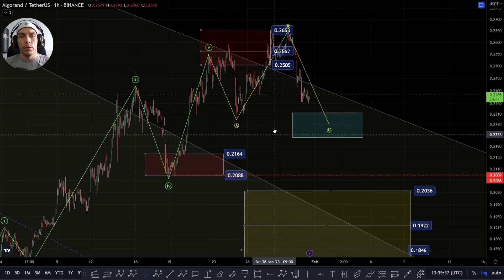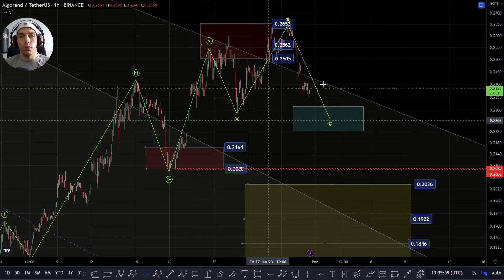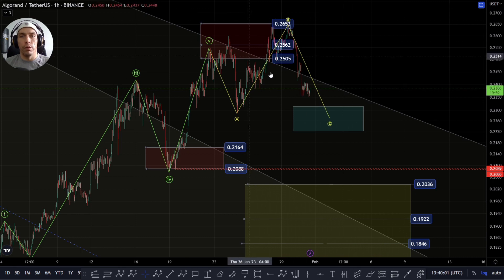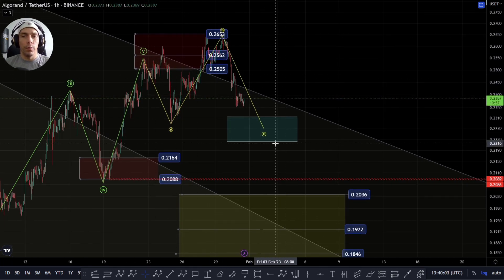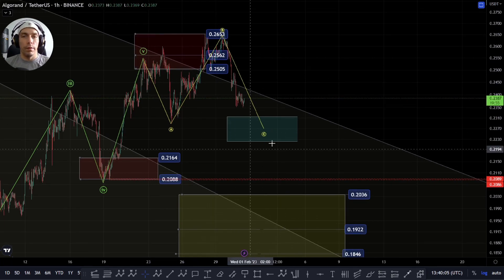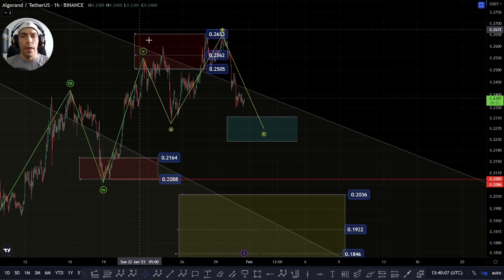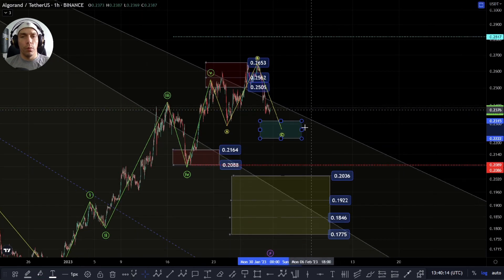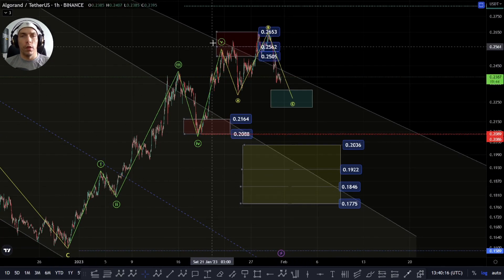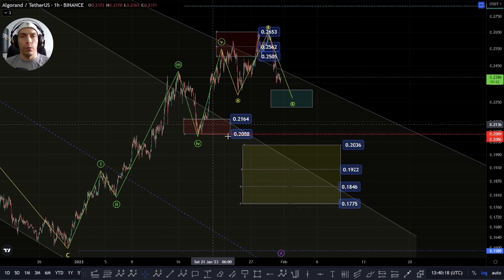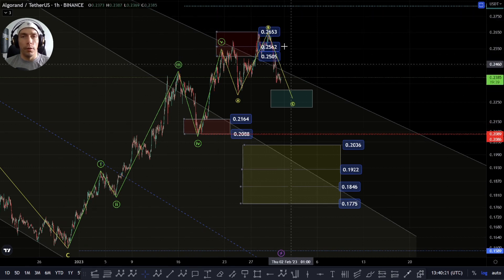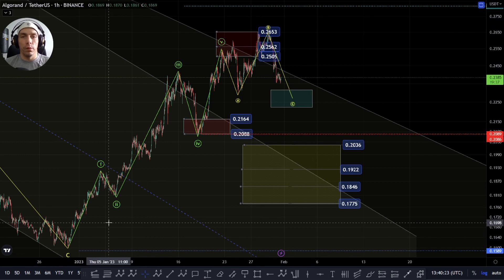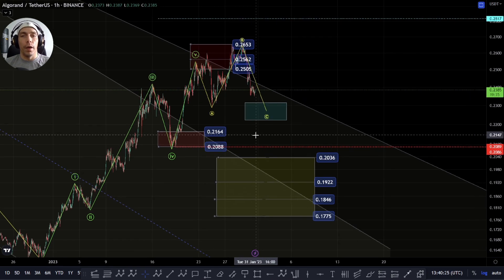I'm still cautious about changing the location of this fifth wave, and I am looking at the potential of this having a flat correction here. The target zone would really be looking at this 2315 to this 2222. However, I am also being mindful within this structure that there is some potential for extension, so we're going to go over that within the video, and there would be a much more bullish count within this structure.